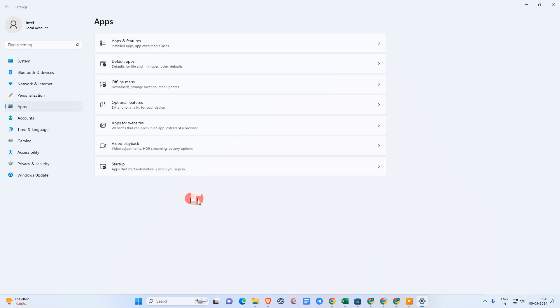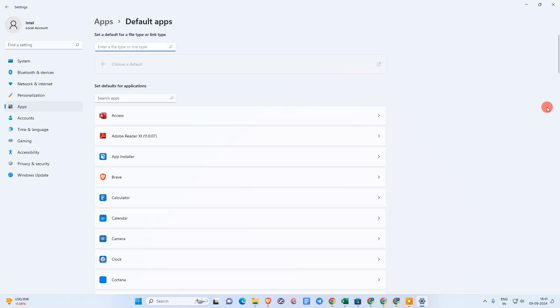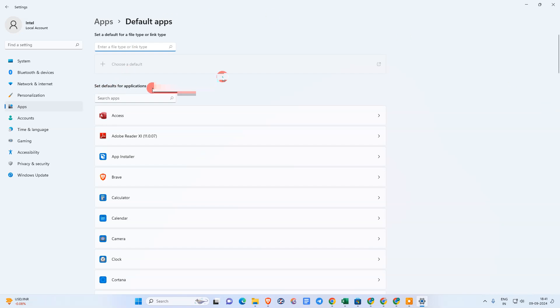The second option is Default Apps, just click on it. The Default Apps window will open. Here you can enter the file type or links, or search for an app.